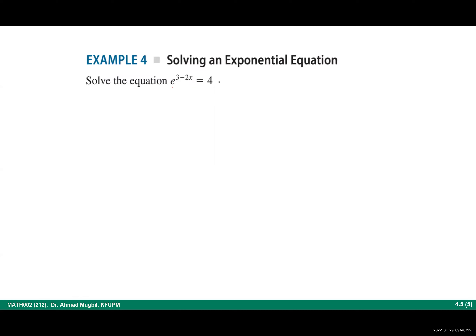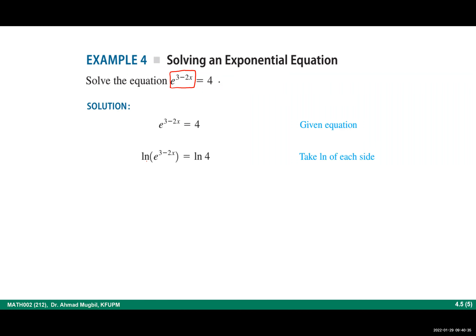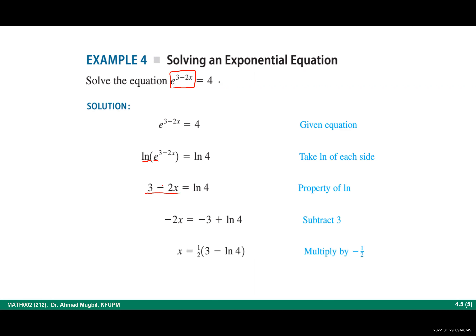Similarly, here the exponential expression is isolated on one side. Take ln of both sides. By the cancellation property, ln and e cancel, giving 3 minus 2x equals ln 4. Solve for x: add negative 3 to both sides and divide by negative 2. This gives the exact value of x.